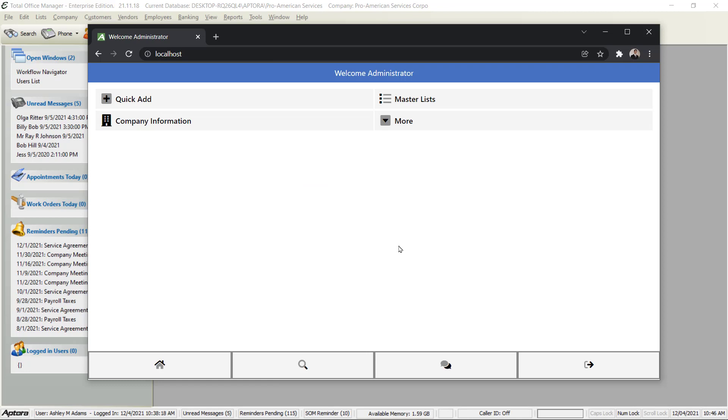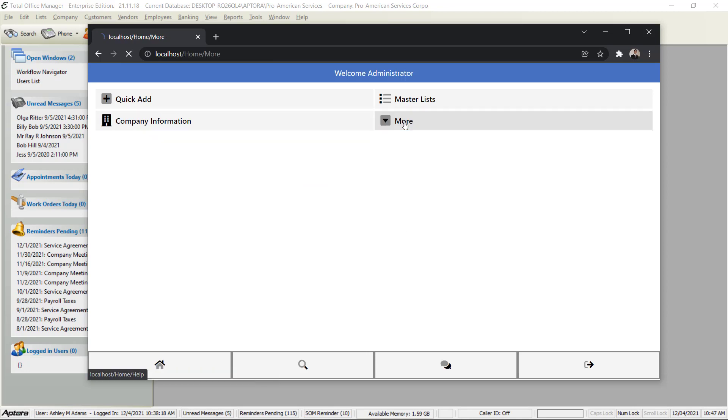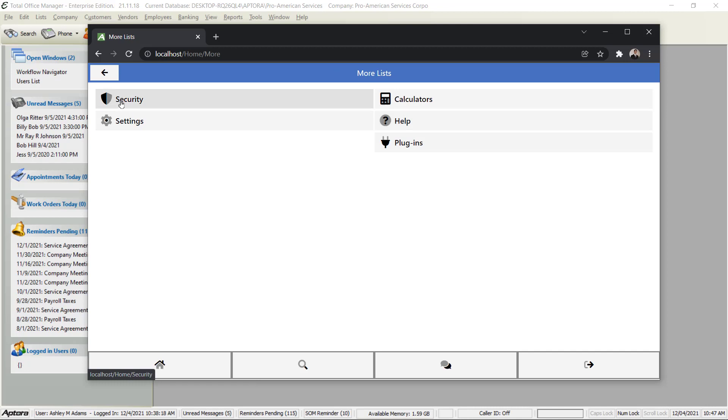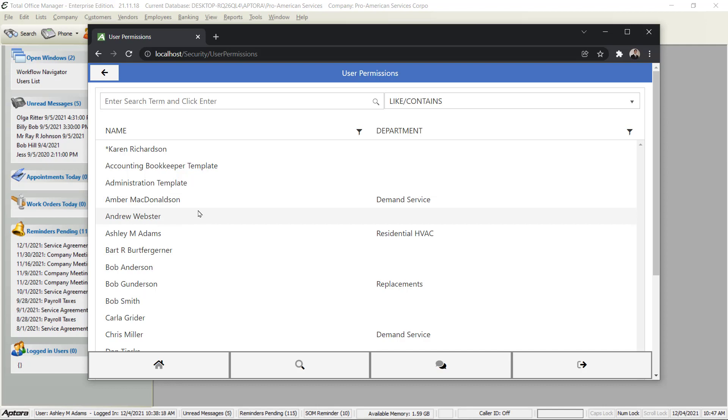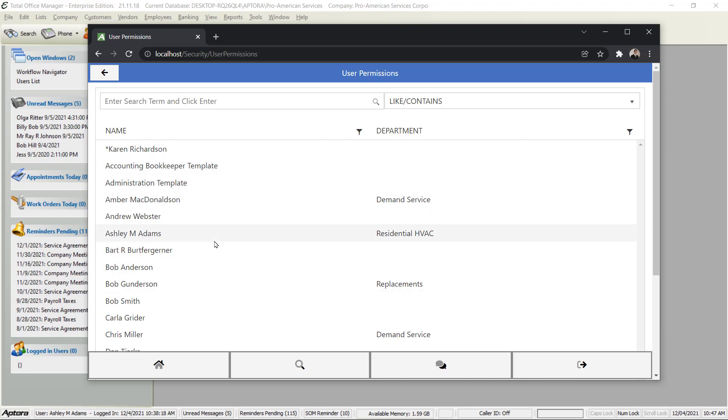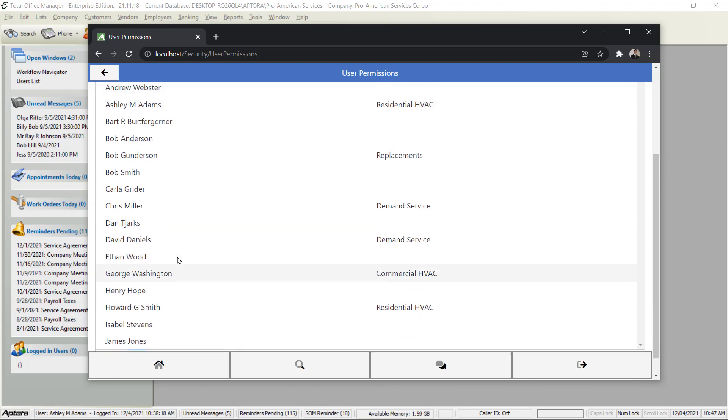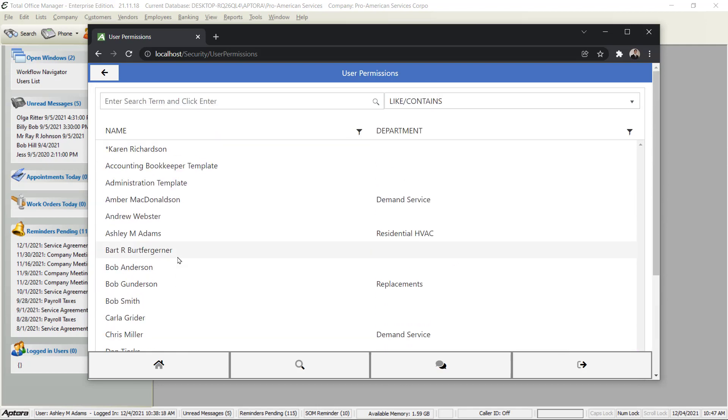The reason why you do this is because there are no other users in the mobile app at this point when you first start using it. Click More, Security, User Permissions. You'll be taken to a list of users. Now yours would be empty if you're using this for the first time, and as you put these users in Total Office Manager, they'll appear in this list.